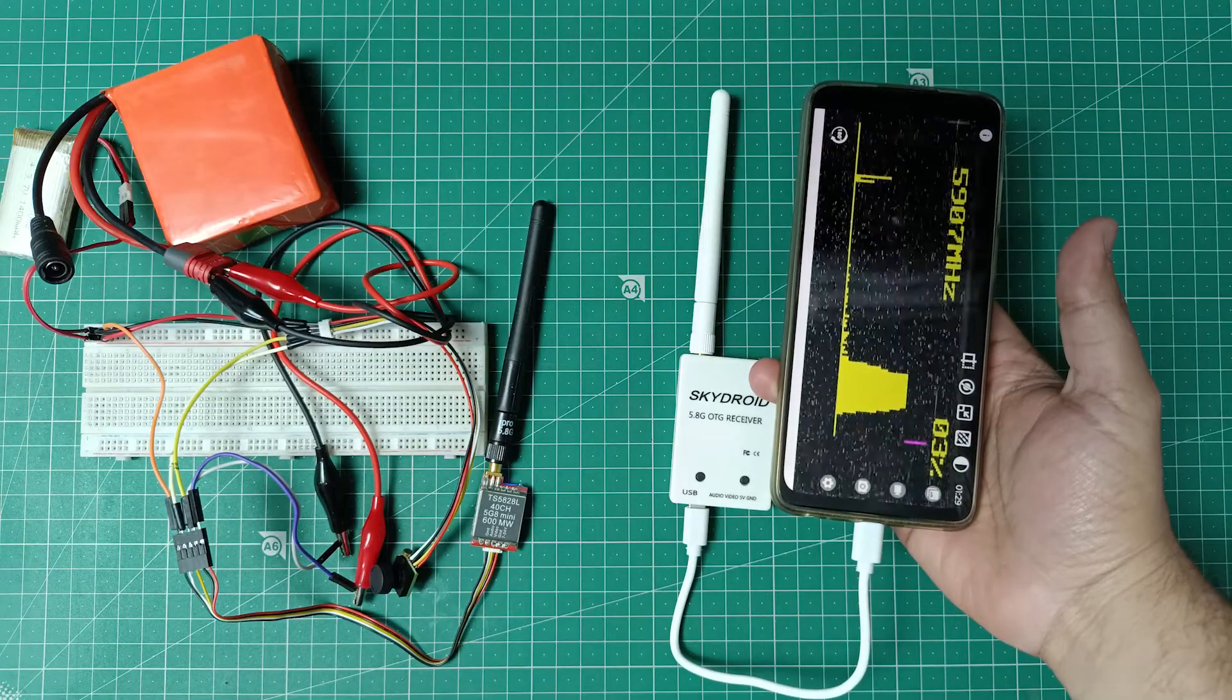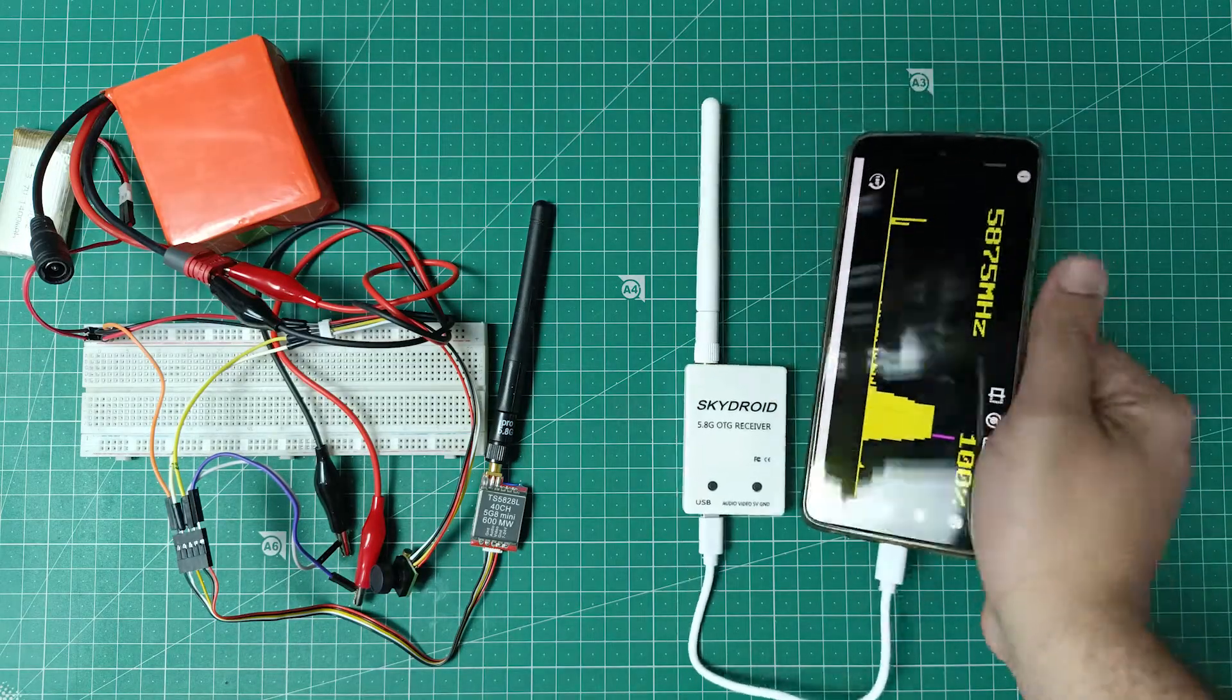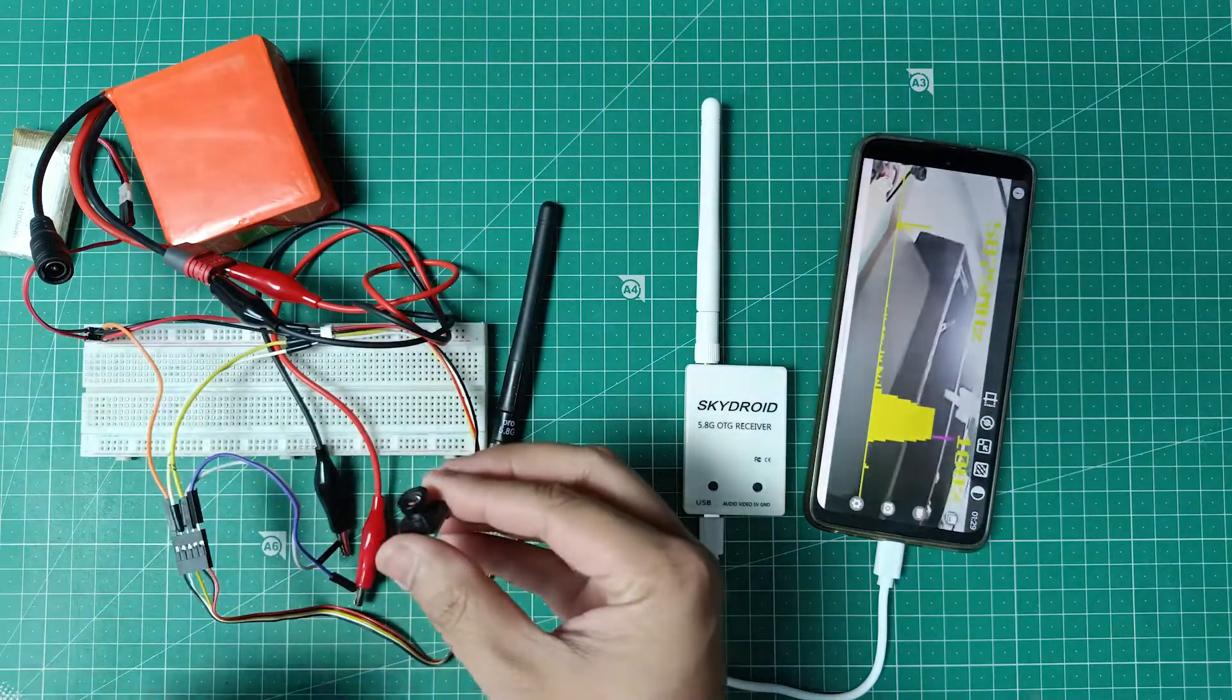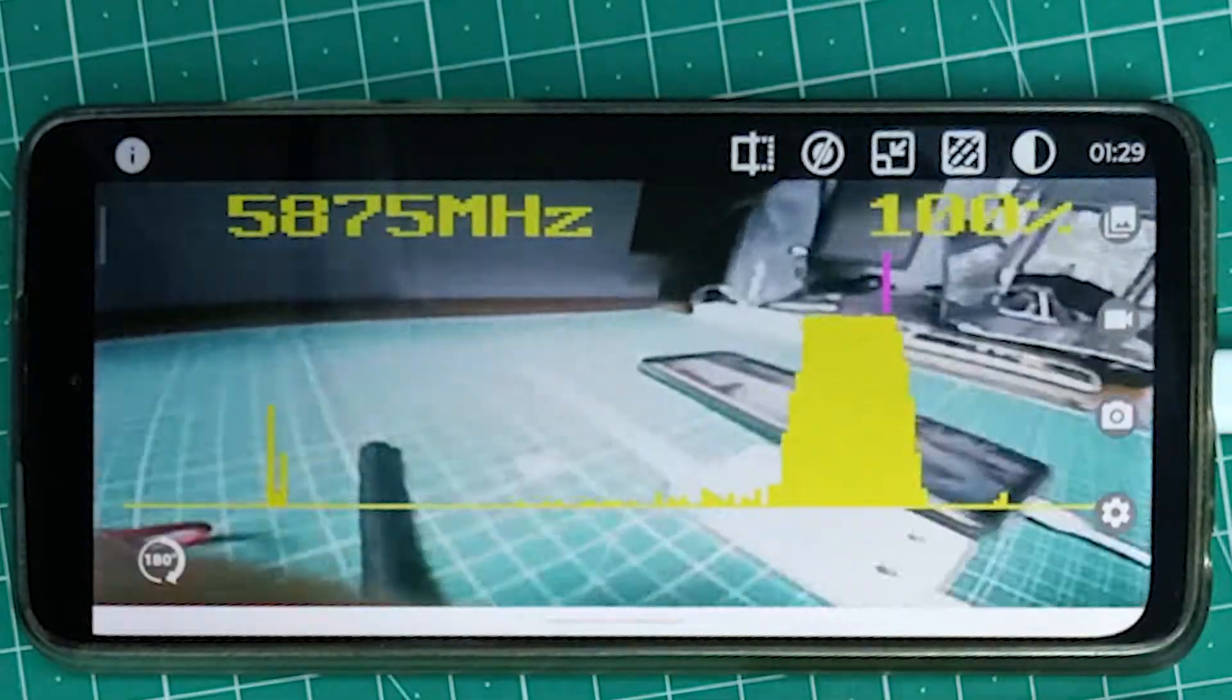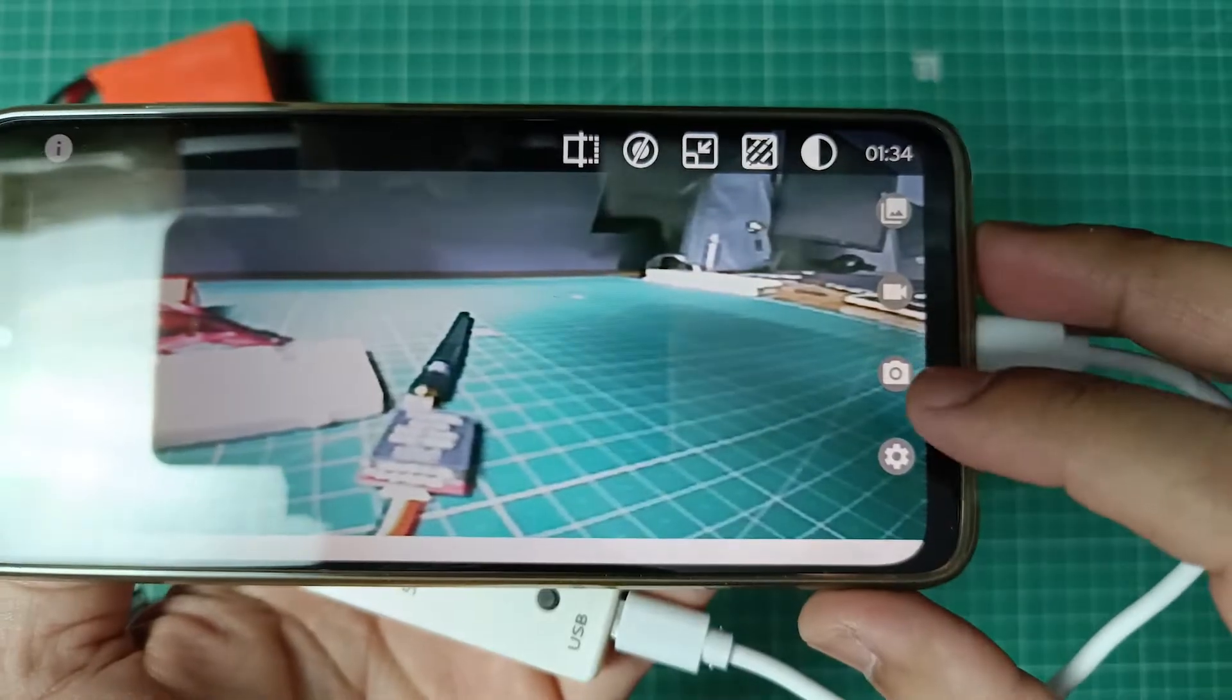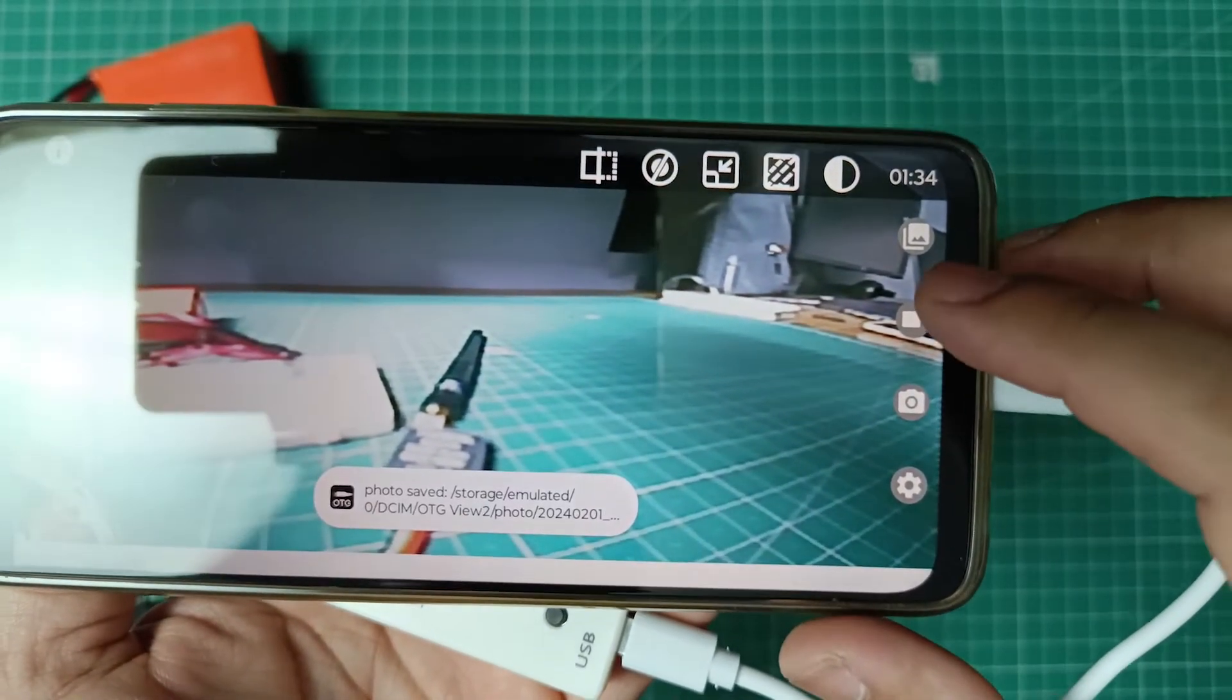Once the signal is detected, it will automatically select the frequency and you will be able to see the live footage from the camera on the display. You can see the range in percentage. You can also take pictures and record video from the footage.